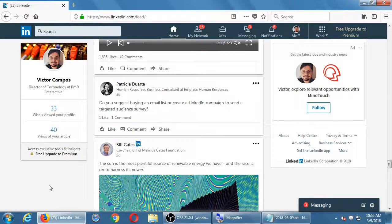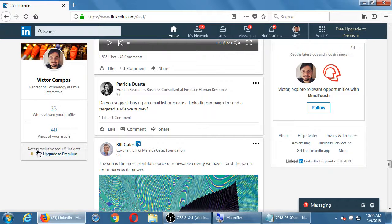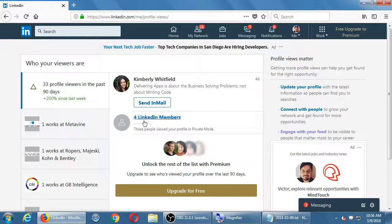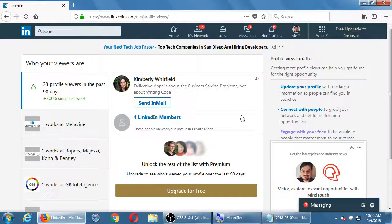With the free account, it just tells me basic information. It says 33 people viewed my profile — for example, Kimberly Whitfield and four other members. To unlock more detail about who looked at me, I have to upgrade to pay for the full version of LinkedIn. For free, you see very little information about who follows you. On the paid version, you see more.